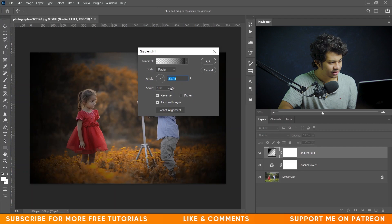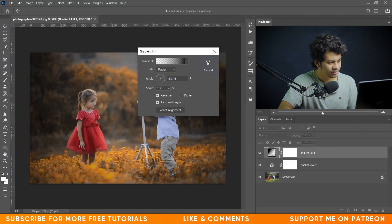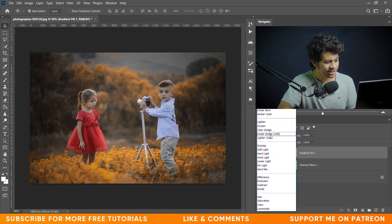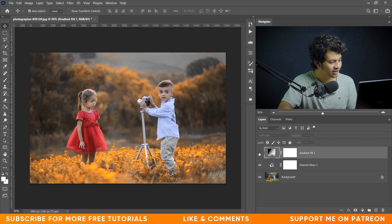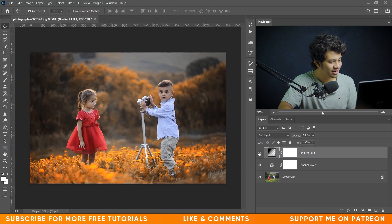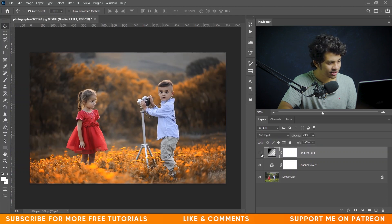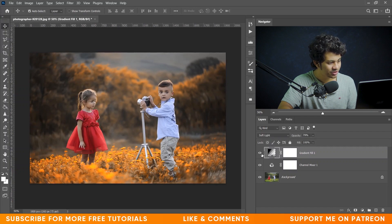Set the angle a little bit and also increase the scale like this. Now set the blending mode to Soft Light. Look at this - this was the before and this is after. It looks really great. Let's decrease the opacity a little bit.